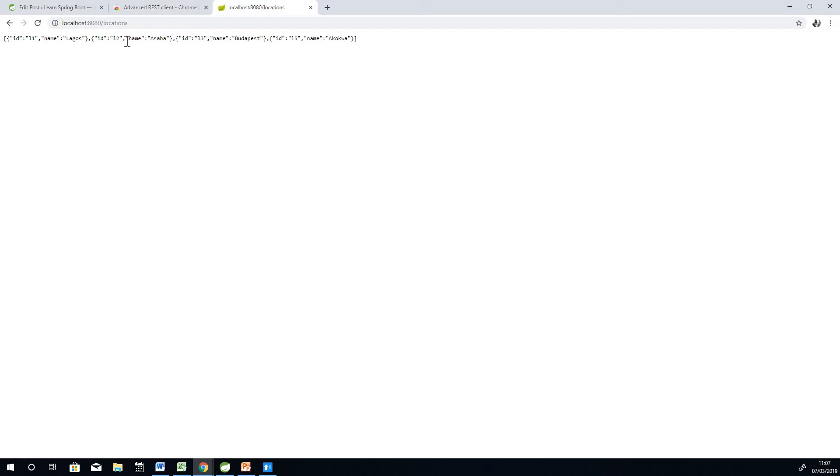Now if I want to make a POST request, a POST request requires that the user inputs something like a form and then submit. Your browser cannot help you test this API. If you want to make a POST request, a PUT request or a DELETE request, you cannot test it with your browser. So you need a tool and that tool is Advanced REST Client.